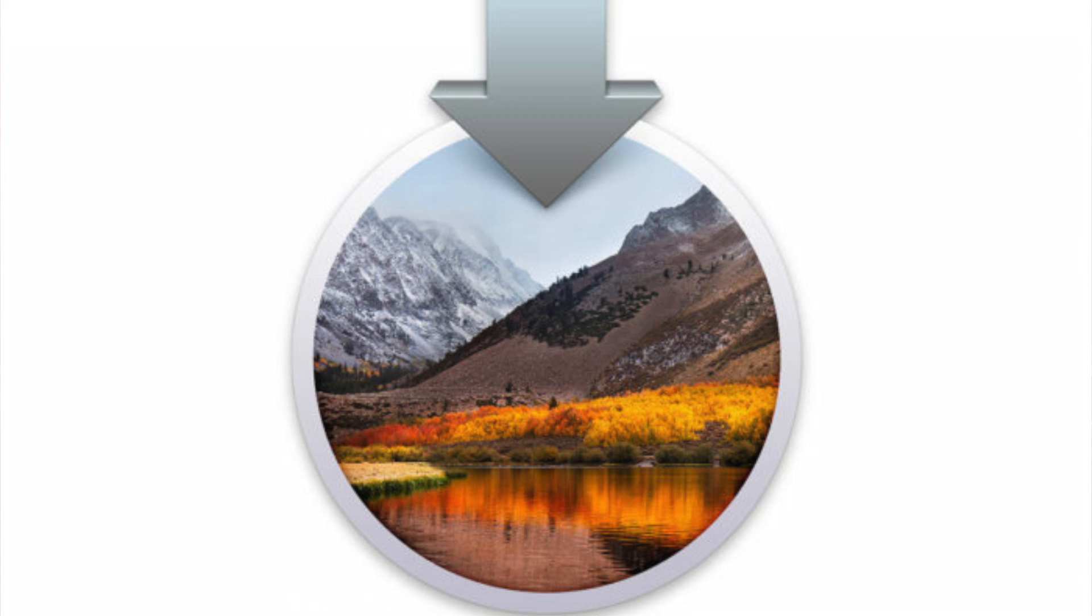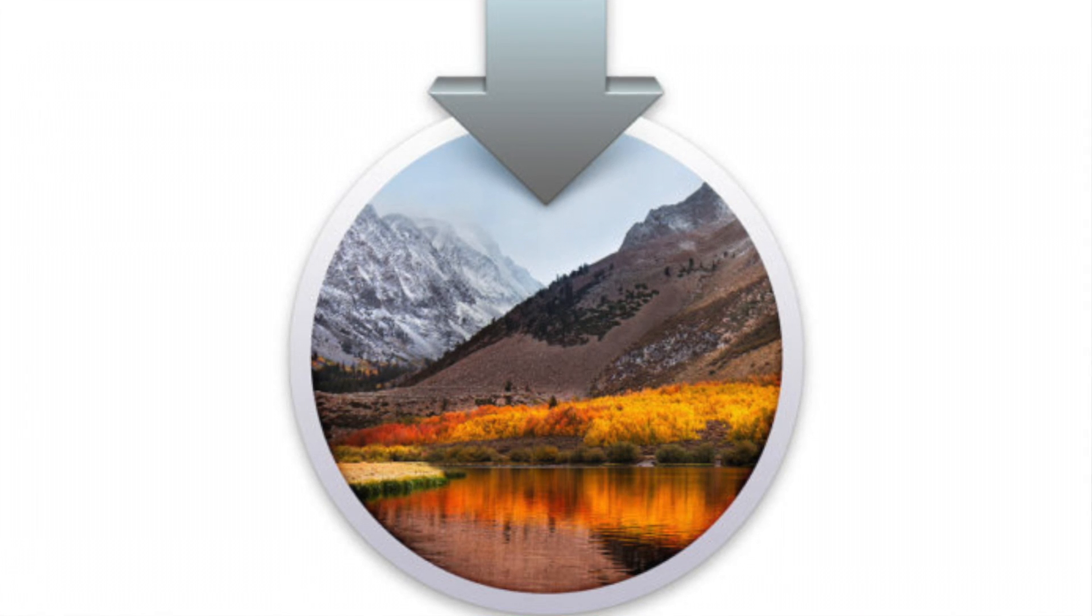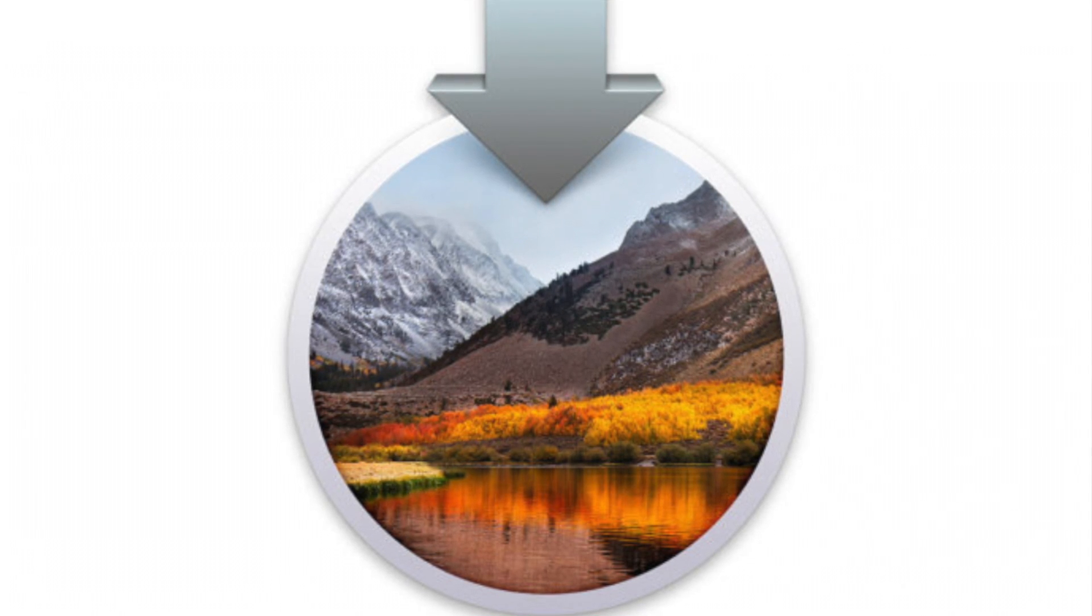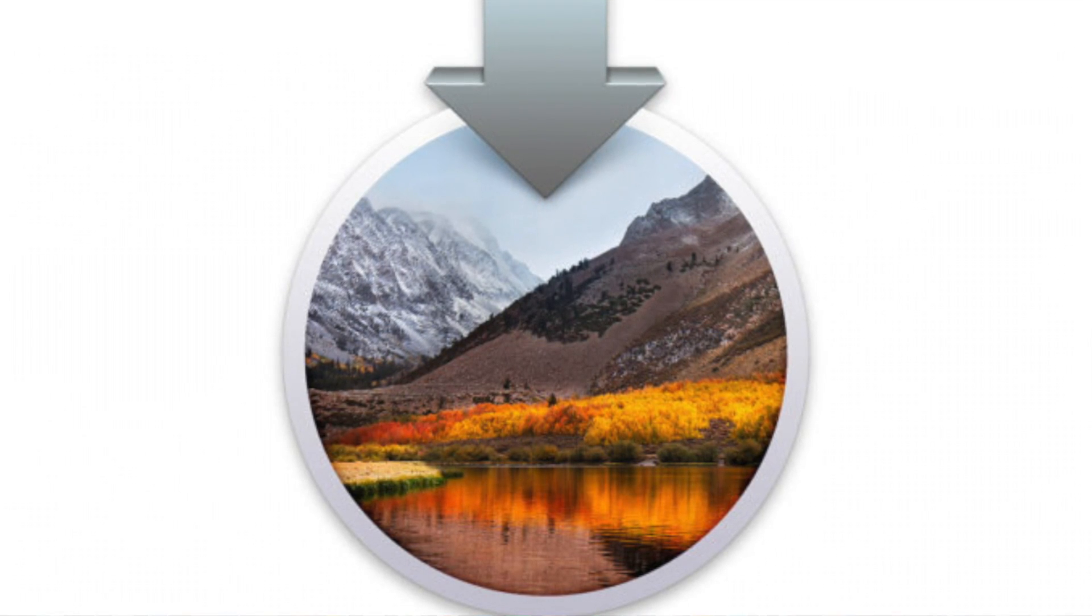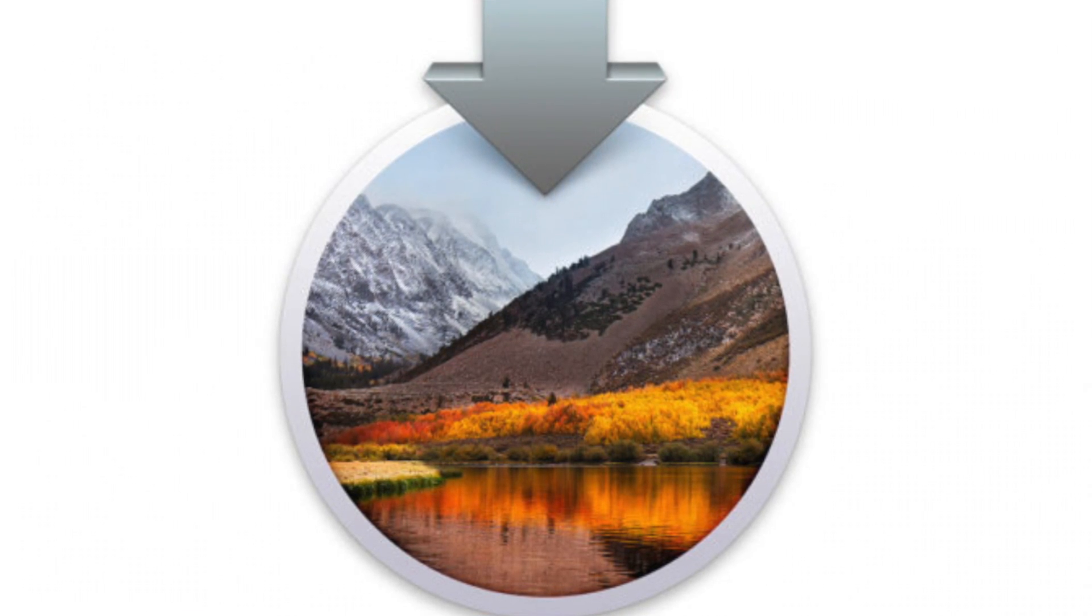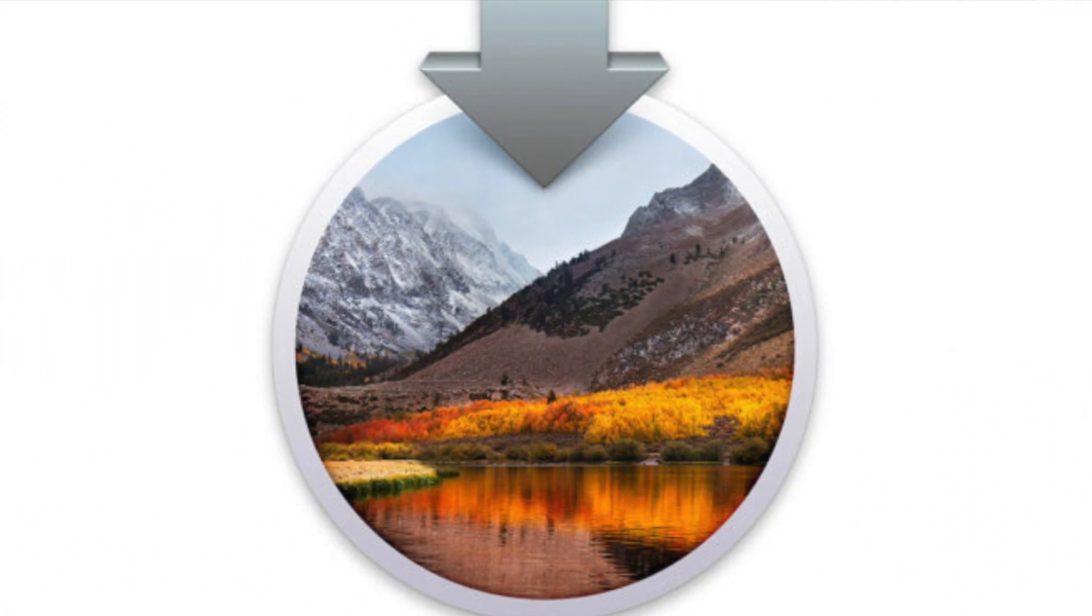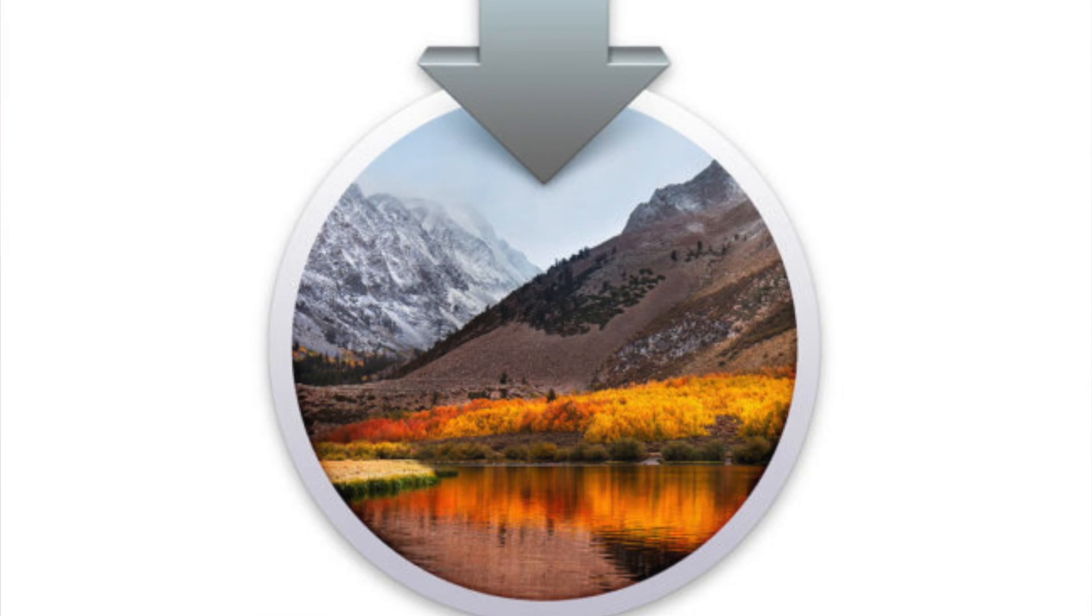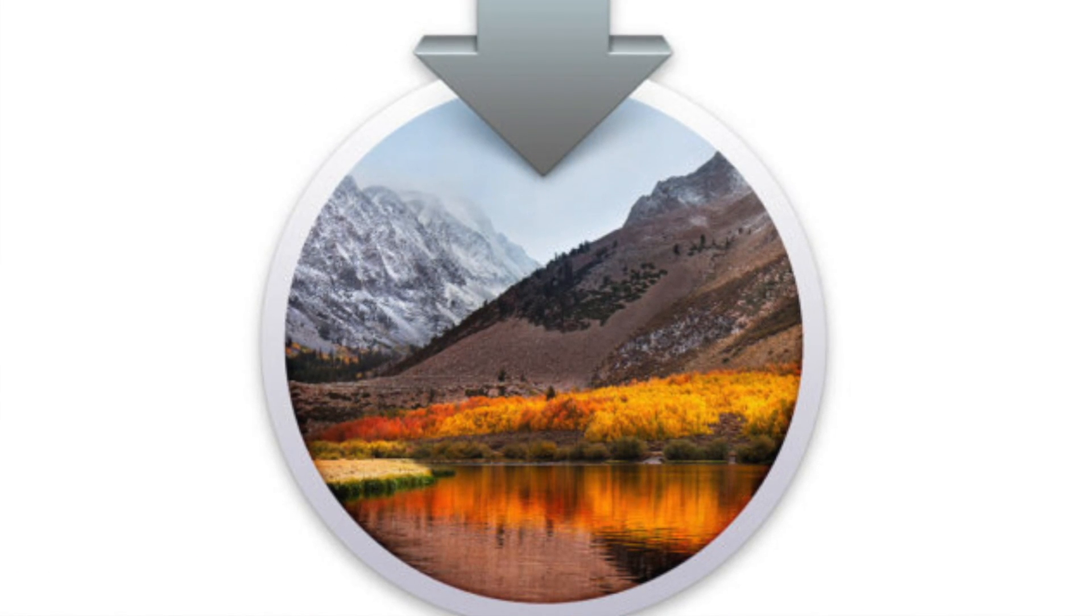I hope this video has been helpful in creating a USB macOS High Sierra installer boot drive, and I hope that you're able to install High Sierra on a number of computers.